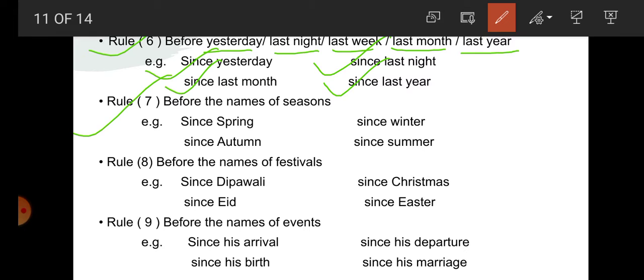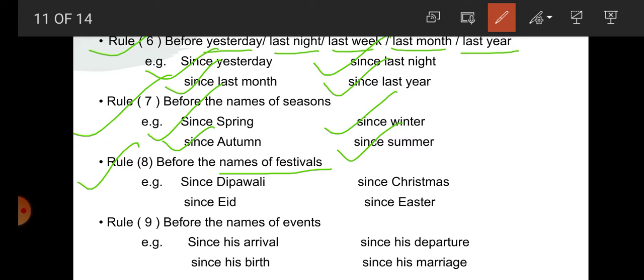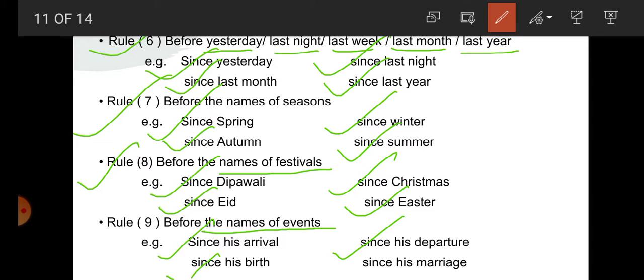Rule number 7: before the names of seasons — seasons are also definite. For example: since spring, since autumn, since winter, since summer. Rule number 8: before the names of festivals — festivals are also definite. For example: since Diwali, since Christmas, since Eid, since Easter. Before the names of any event — events are also definite, that's why since is used. For example: since his arrival, since his departure, since his birth, since his marriage. These are the names of events, and events are definite.